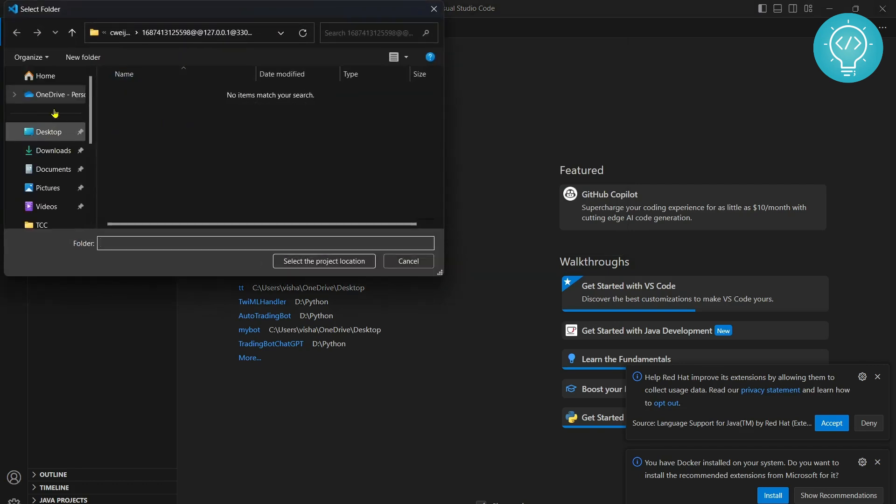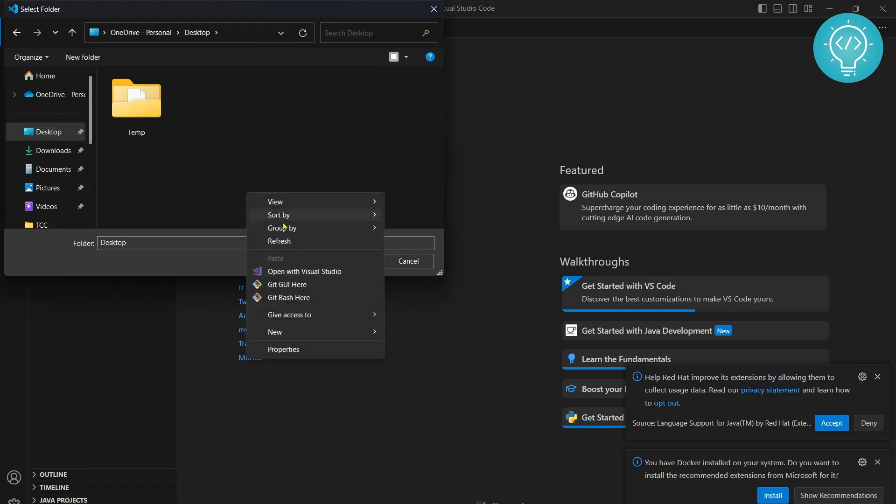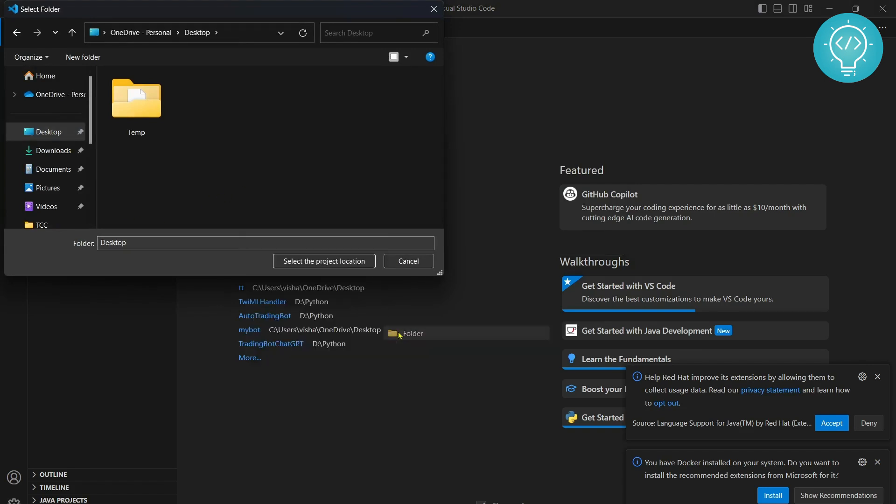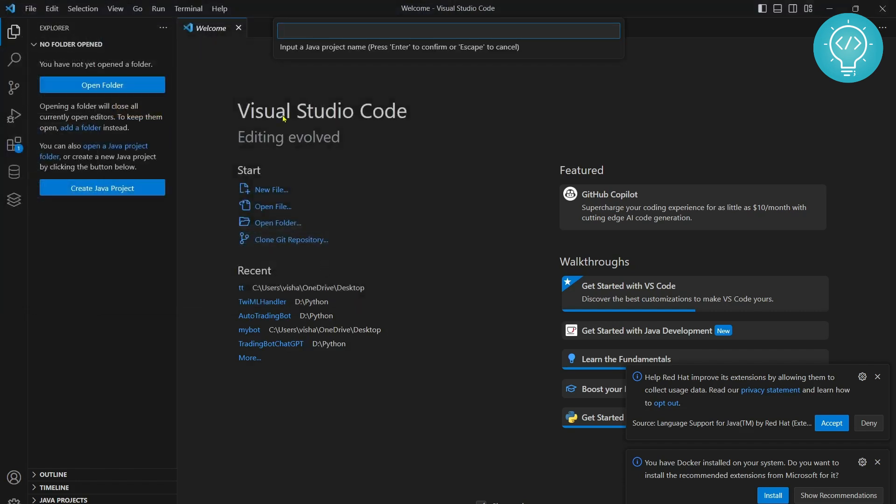And let's create a folder in our desktop. Let's create a new folder, My Java Project. Click select project location. My Java Project.